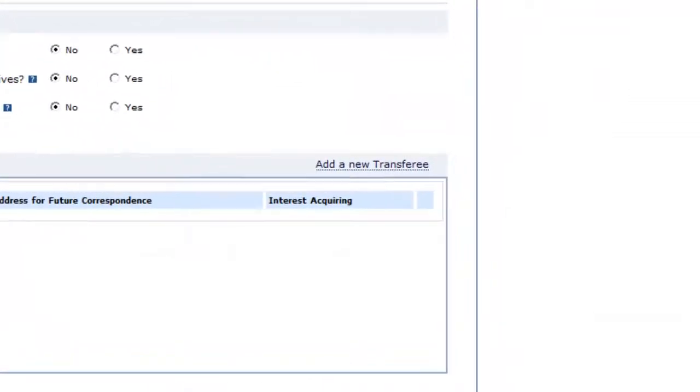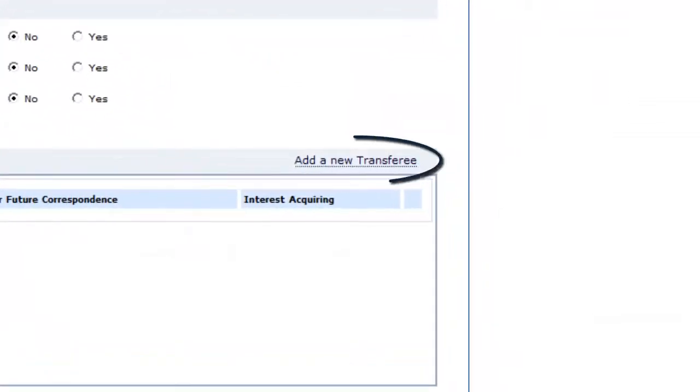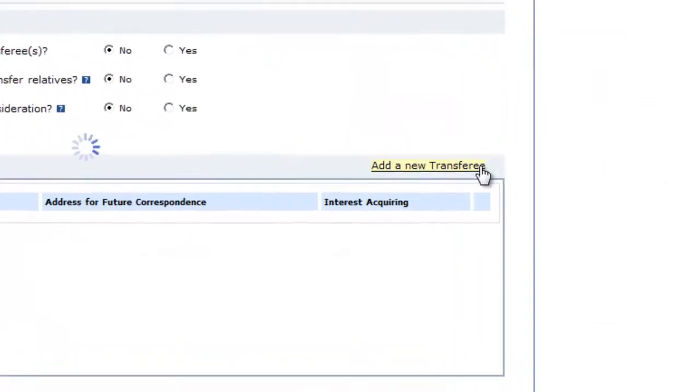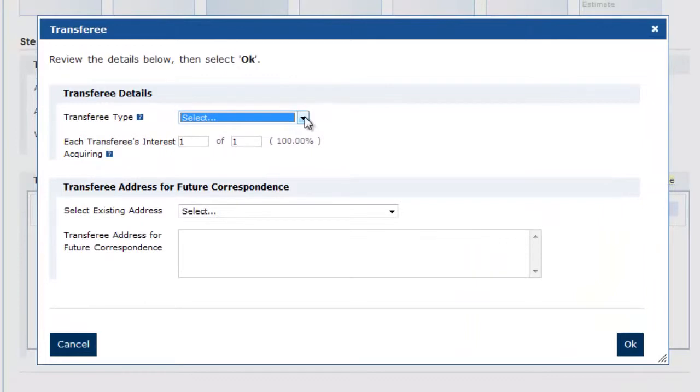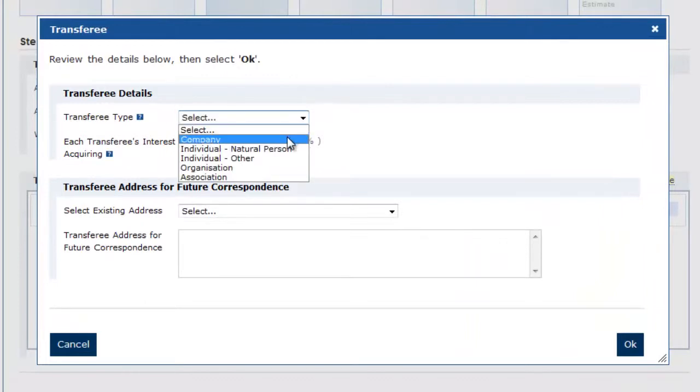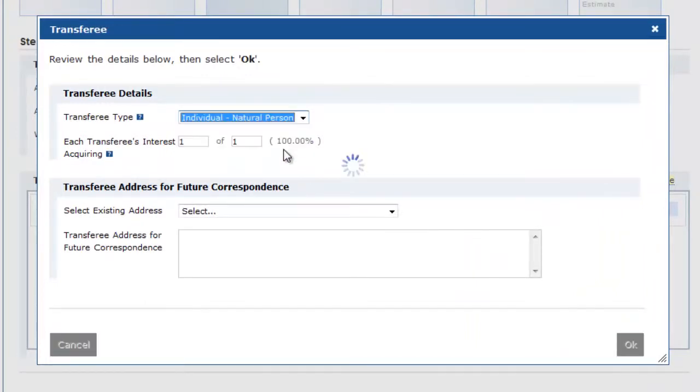Click add a new transferee and enter the transferee details. If there is more than one transferee, please repeat this process for each transferee.